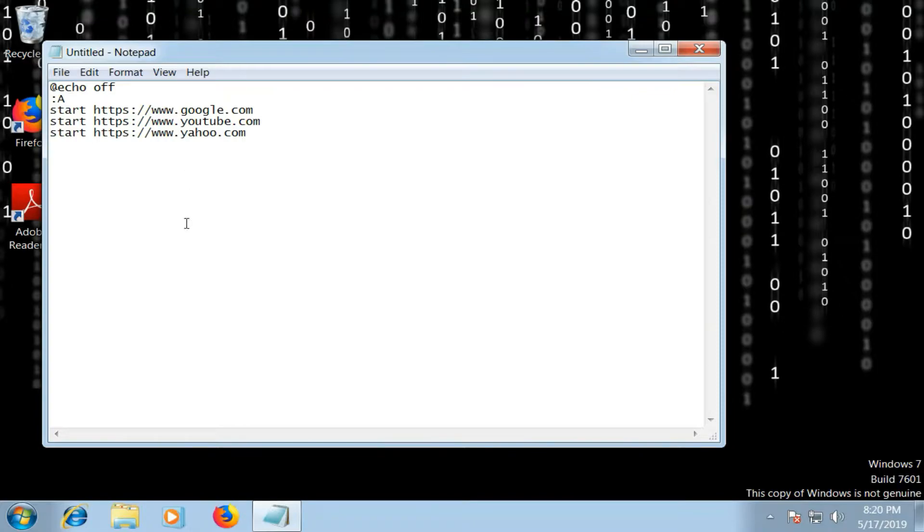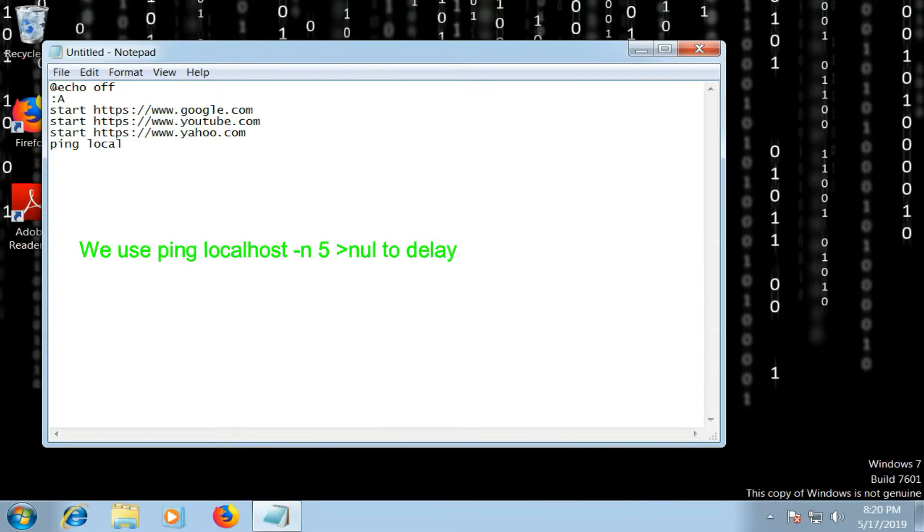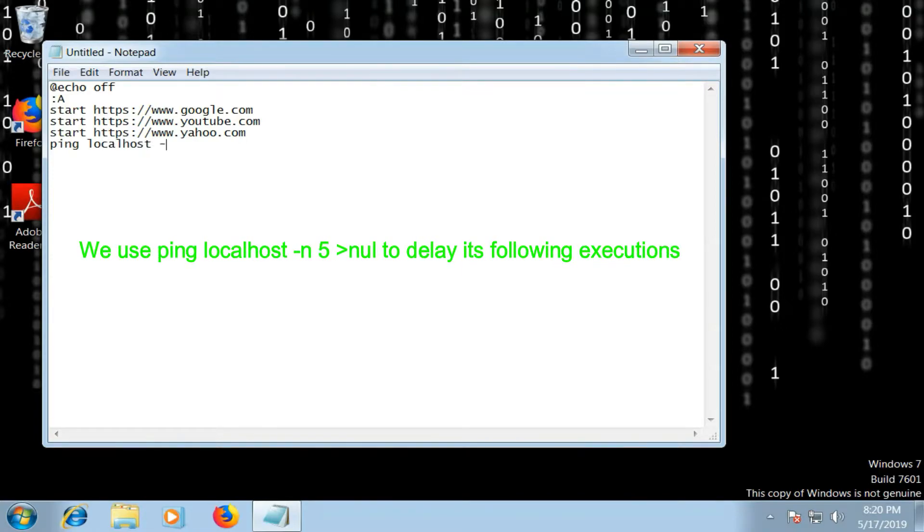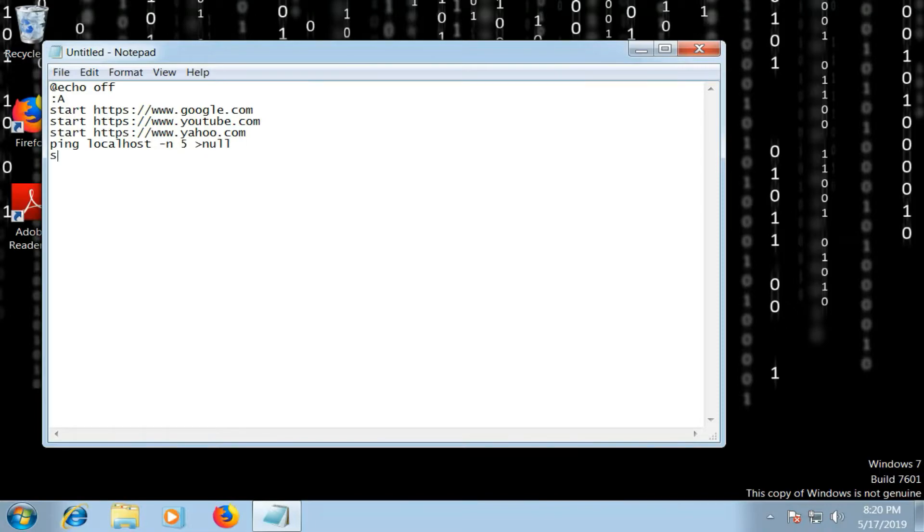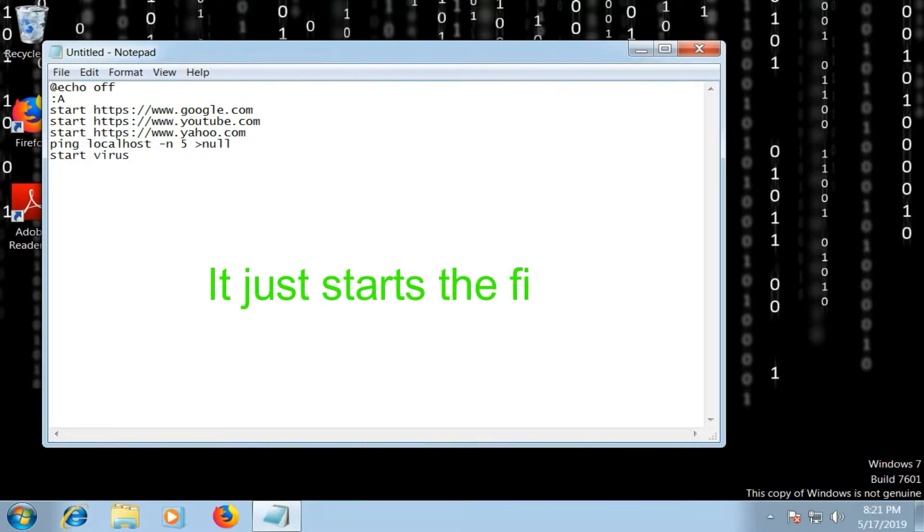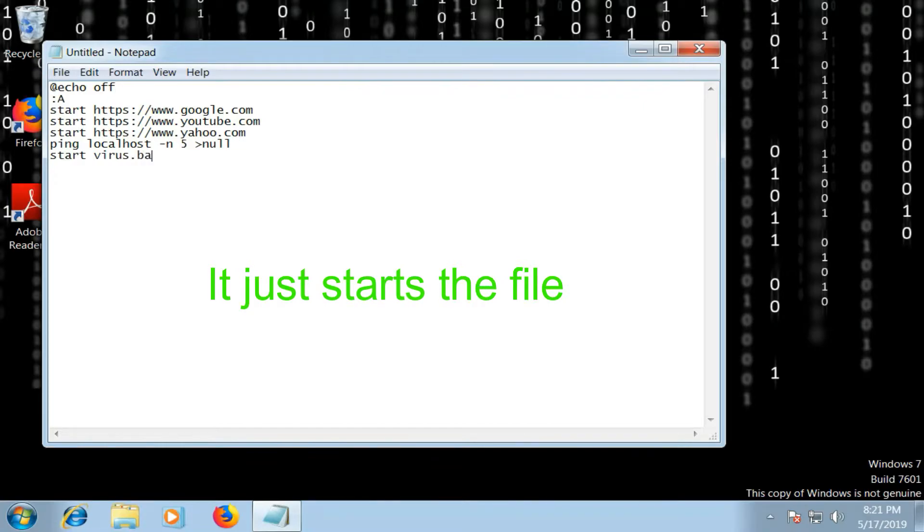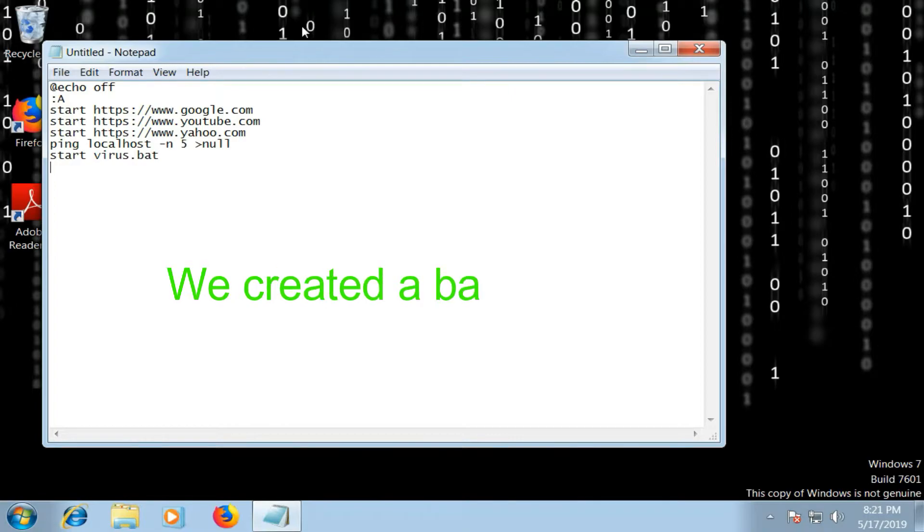The next command in the line is ping localhost /n. Let's say we give a number, five, more than null. Now next what we're going to do is we're going to type start and give the name of the file that we're going to name it. So in my case I'm going to use, let's say virus. So it has to be in a bat format, so I'm going to write virus.bat.